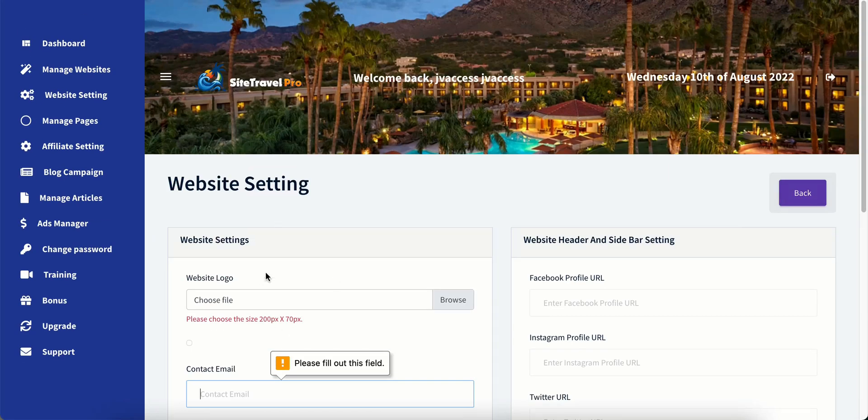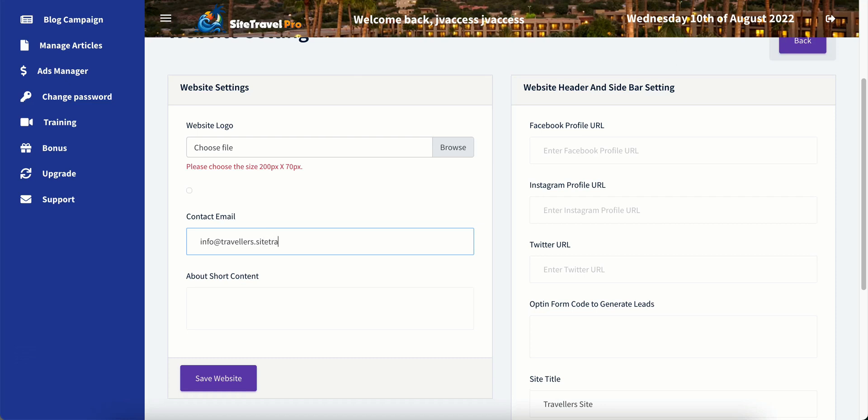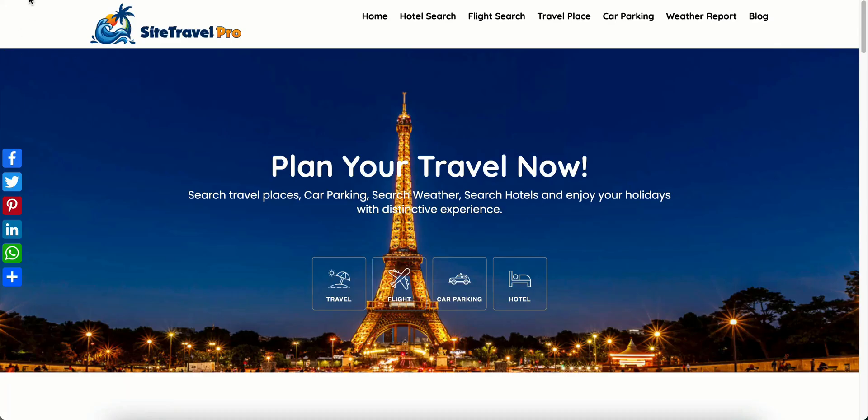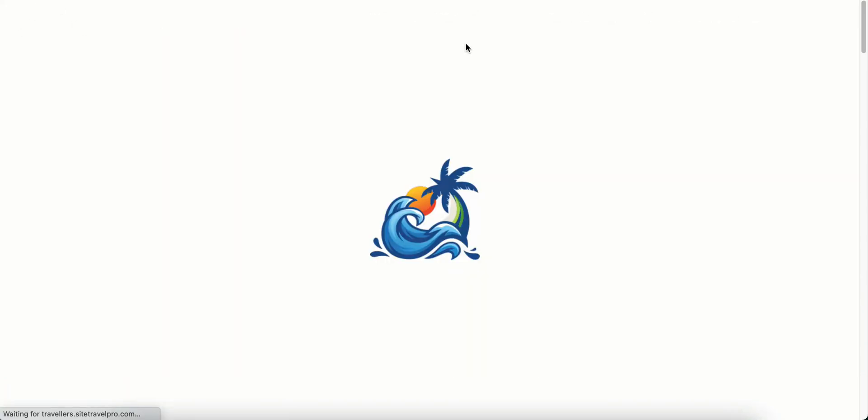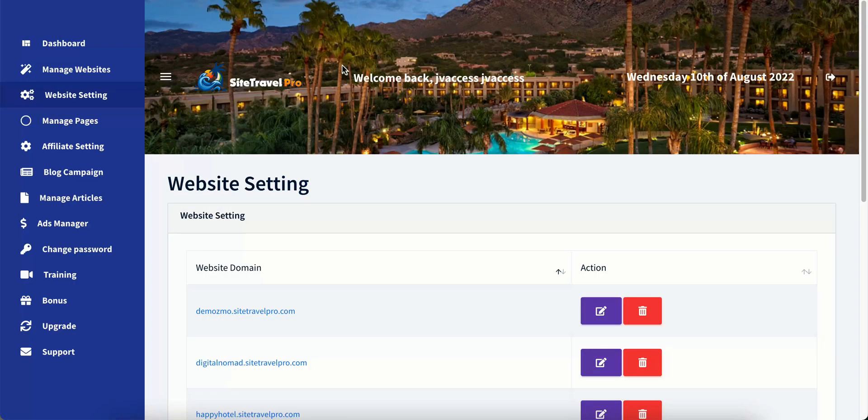We have to fill out something. Info at travelers dot sitetravelpro dot com. And then we'll refresh just so that you can see that it updated. Travelers site. And that's where we do all of our website settings.